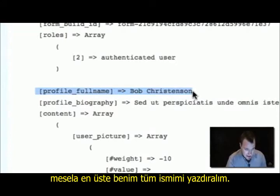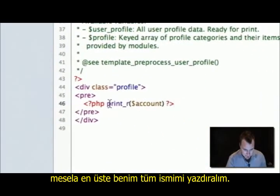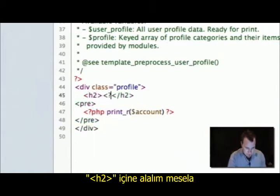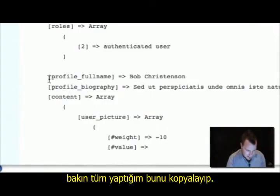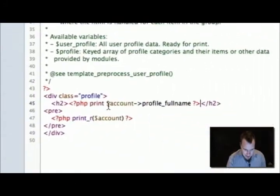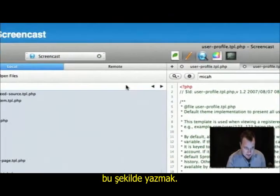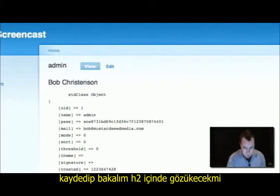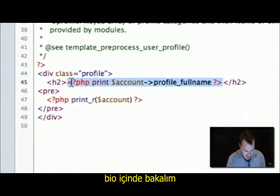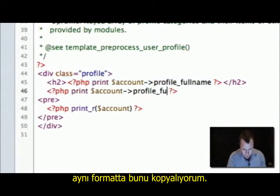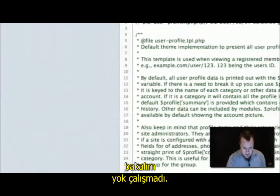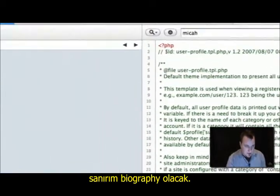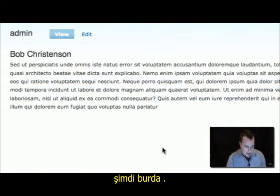Now all we've got to do is start picking out fields. Let's print the full name at the top as an H2. I went back to my print_r output, found profile_full_name, and if I print account->profile_full_name inside an H2 tag and save it, let's see if that puts it up as an H2 — and there it is. Let's throw the bio in there too. I'll copy the same format. I need to check the print_r — it's called biography, not bio. There we go.